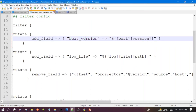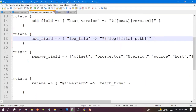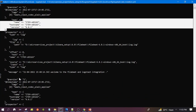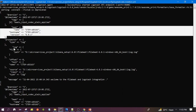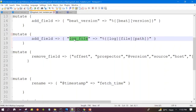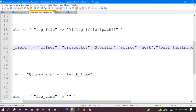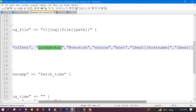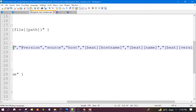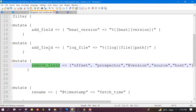It is also adding one more field, log_file, and setting the value from the log object's file path field. So instead of keeping the nested object, we are copying the path value directly. Now this section is for remove_field — we are removing fields: offset, prospector, version, source, host, and log. This is how we can remove fields, and when we run this configuration, these fields will be removed.